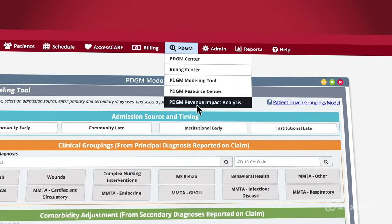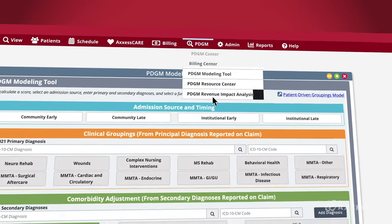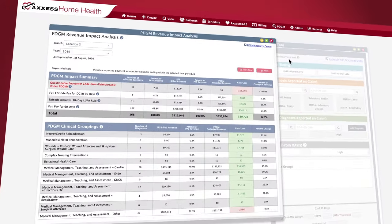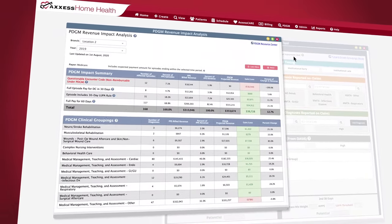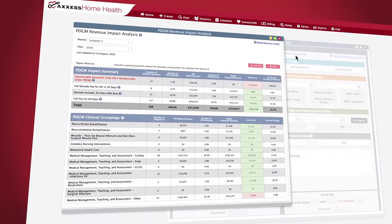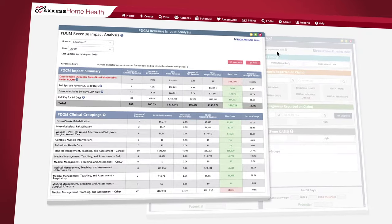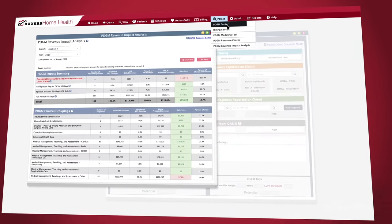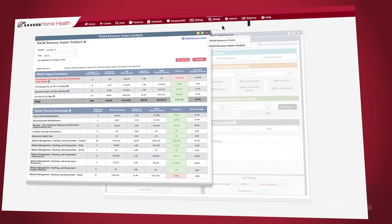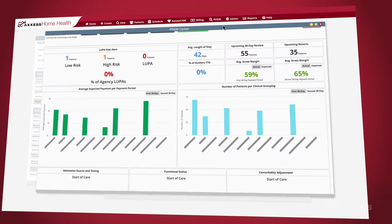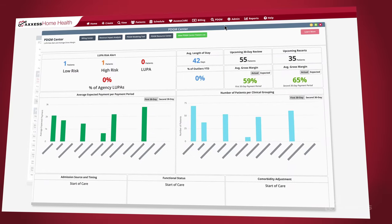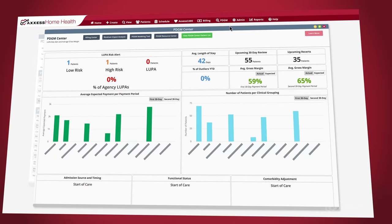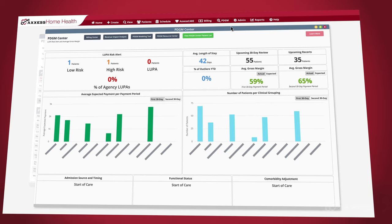The real-time data of the PDGM Center gives your team targeted insights on the impact of patient care, making it simple to assess the role of PDGM on your bottom line. Our PDGM dashboard empowers you to easily align your clinical and financial operations. This tool streamlines case conferences and case management processes.